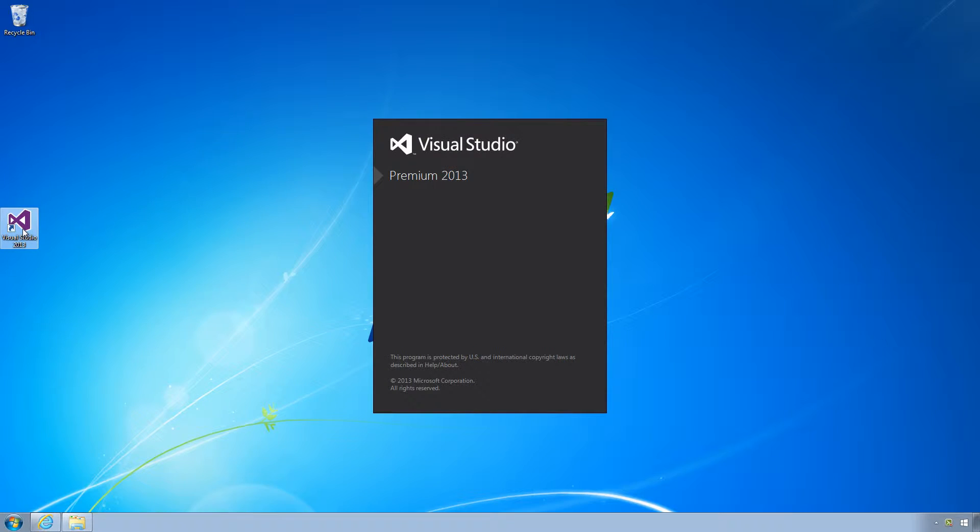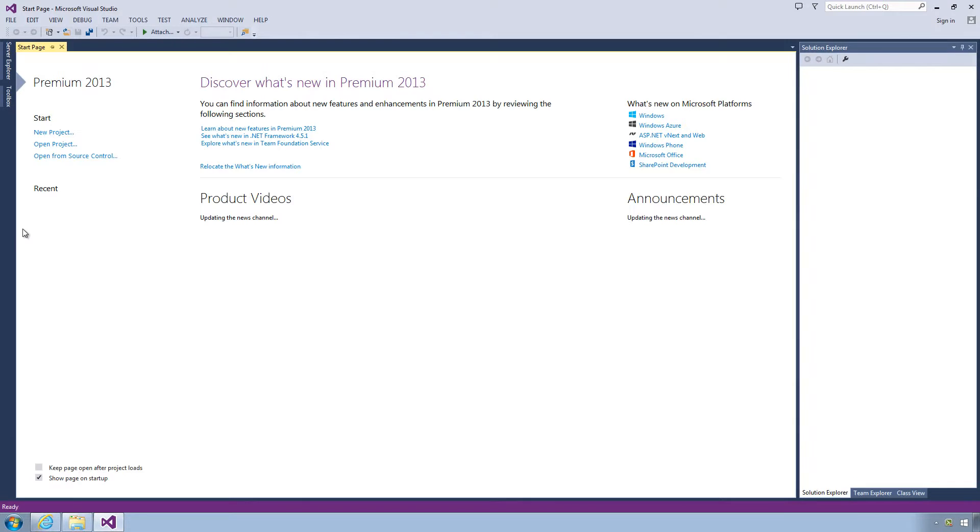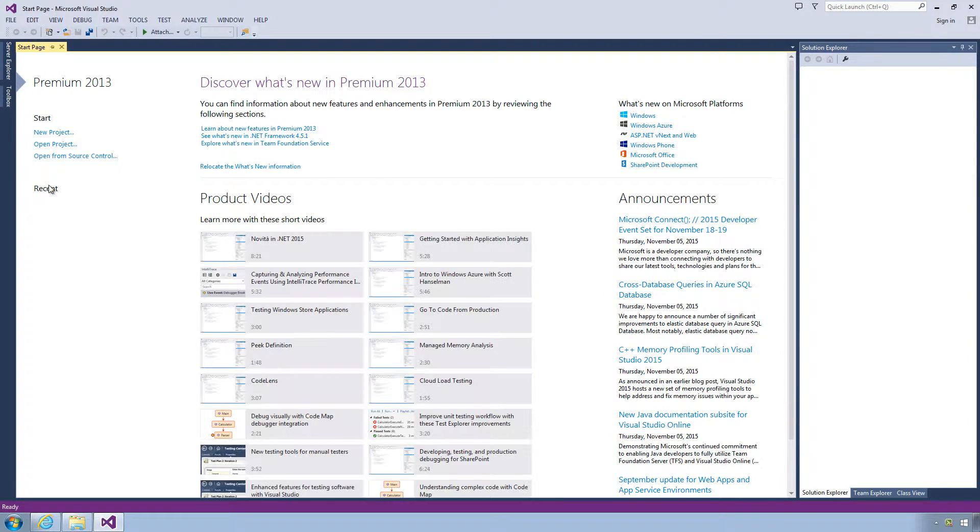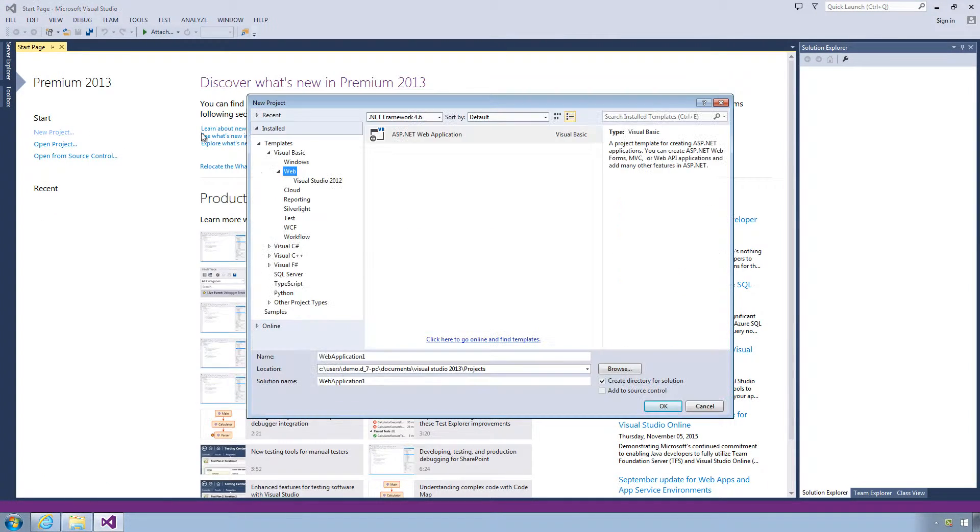We'll be using an MVC 5 application, but you can easily use this as a guide for other MVC versions.